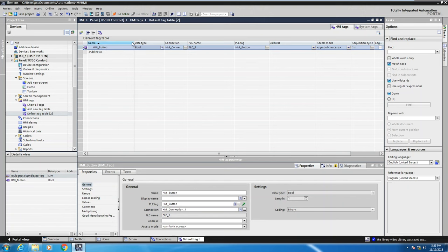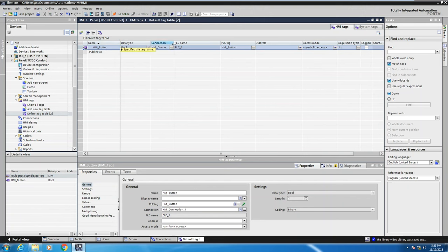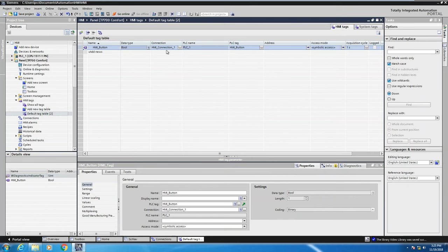So in this particular case, you can see here's the connection, here's my PLC tag, so it's using symbolic address. It's all name based at this point to be able to access the tag information. So the connection between the comfort panel and the S7-1500 has been established.